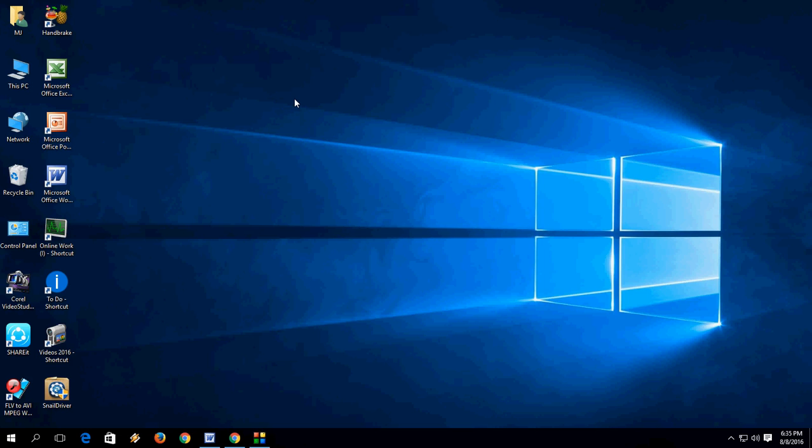Hey guys, back again. I am MJ and in this video I will show you how to download, install and update drivers for your Windows PC for free.